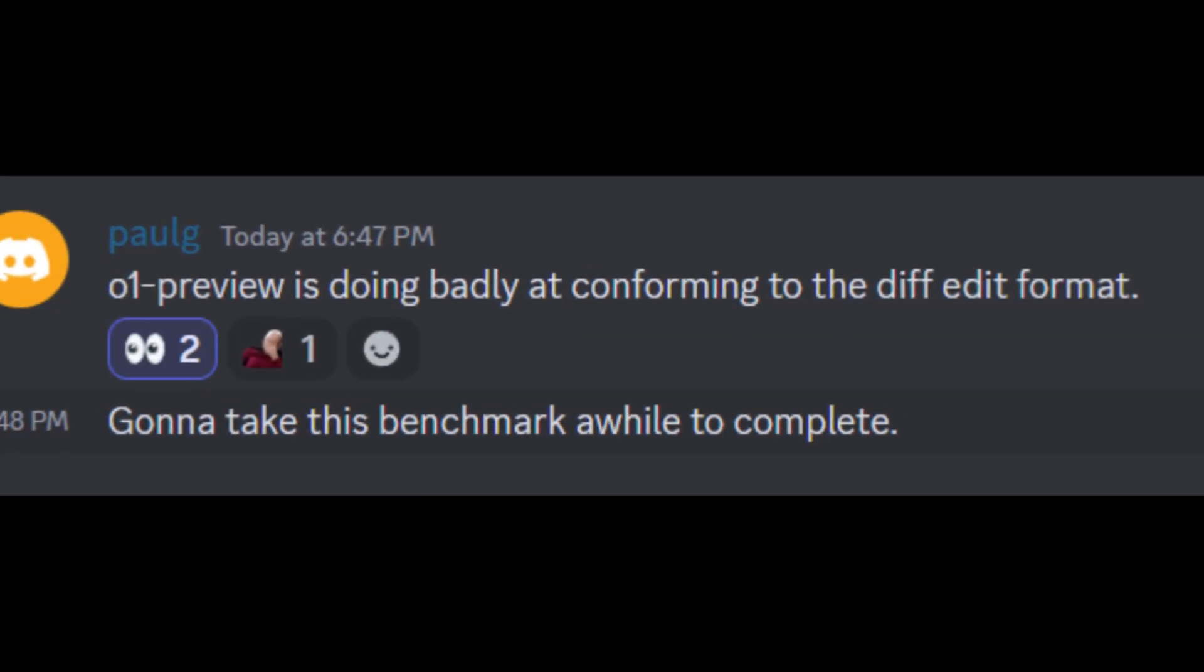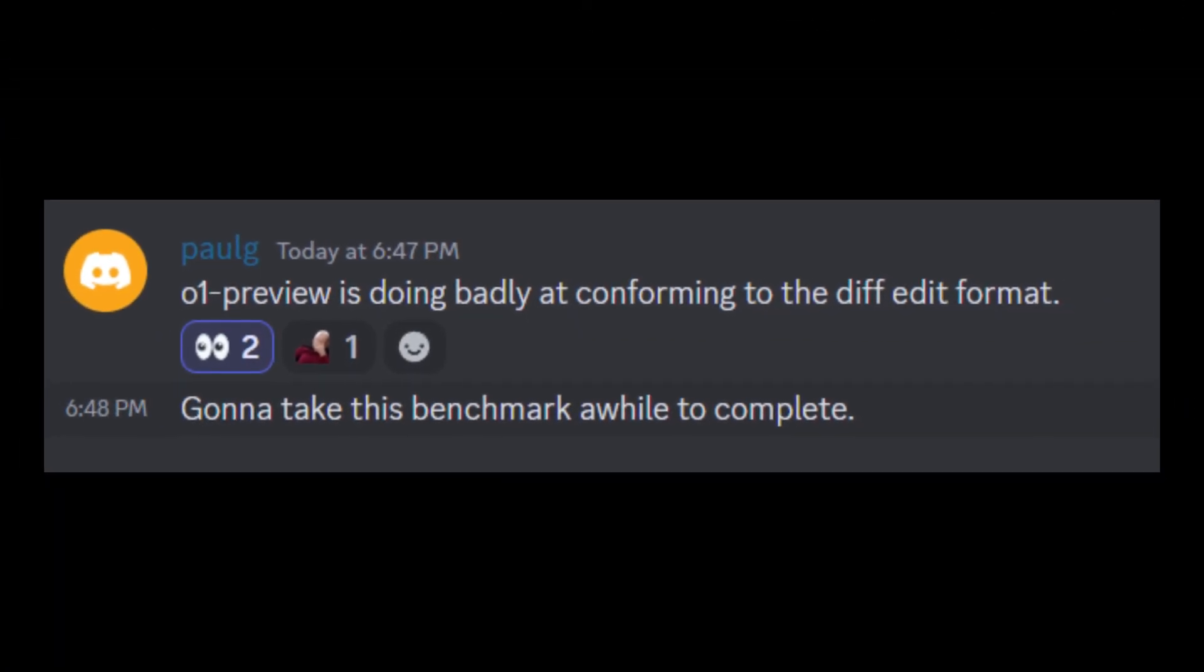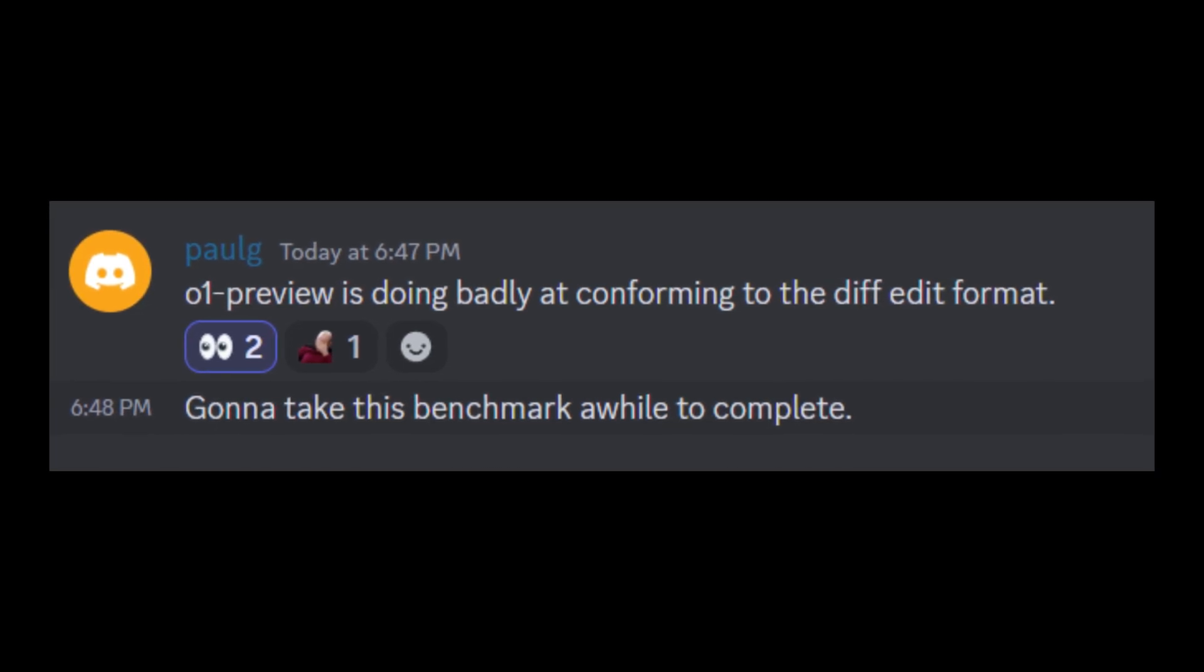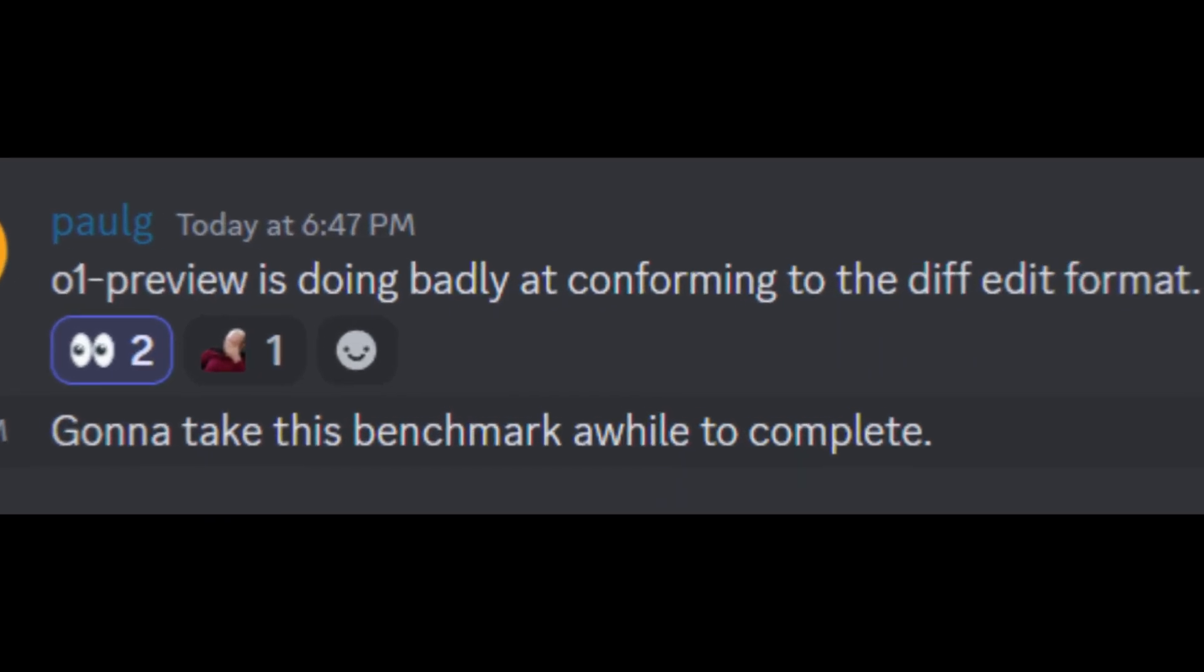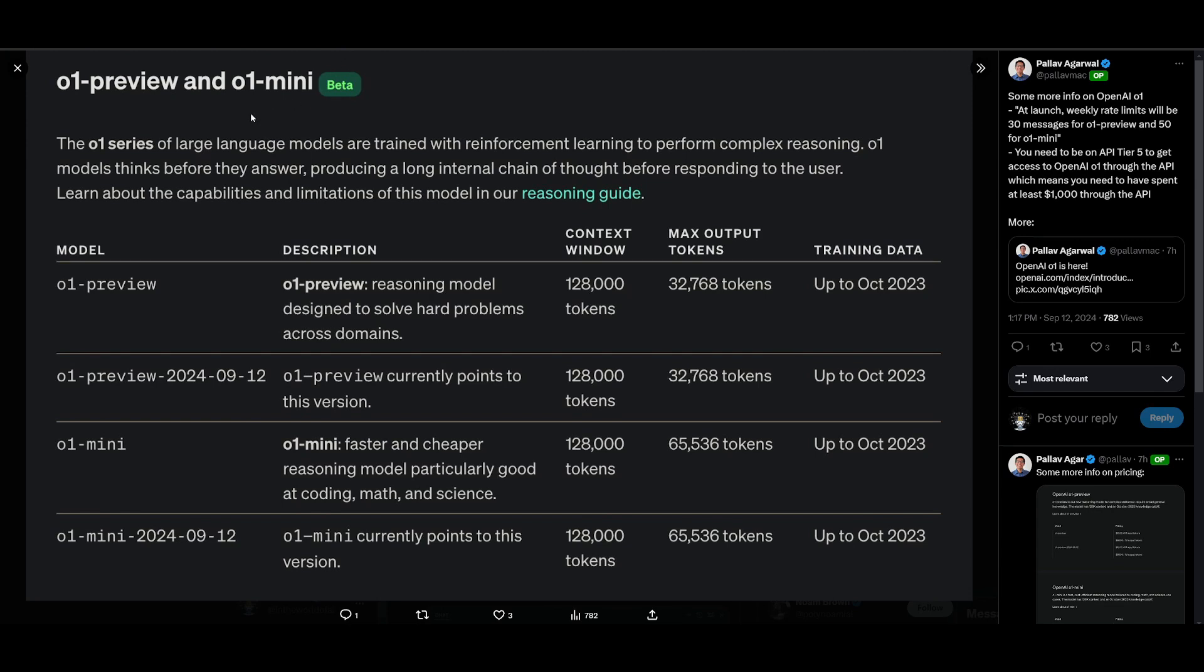Paul, the creator of Aider, had also stated that currently the O1 preview is struggling with diff edit formats, which might be impacting its performance in the benchmarks. A major thing that you need to note before you even get started with this is that you need to make sure that you have API tier 5 as you won't be able to access this if you're not in this tier. To check this, just head over to that API page and it will show your tier in the billing section. You need to have spent $1000 through APIs and that's the only way you're going to be able to access this and access that tier.